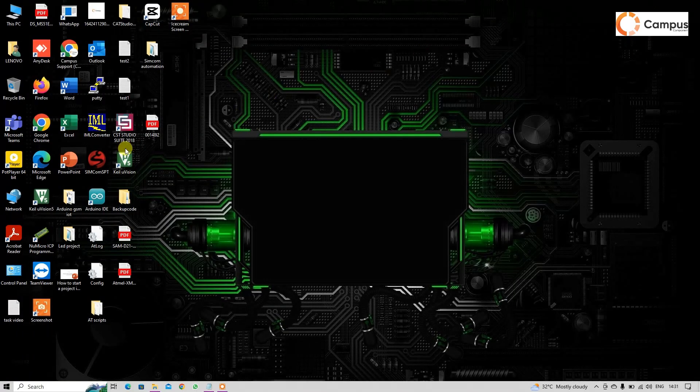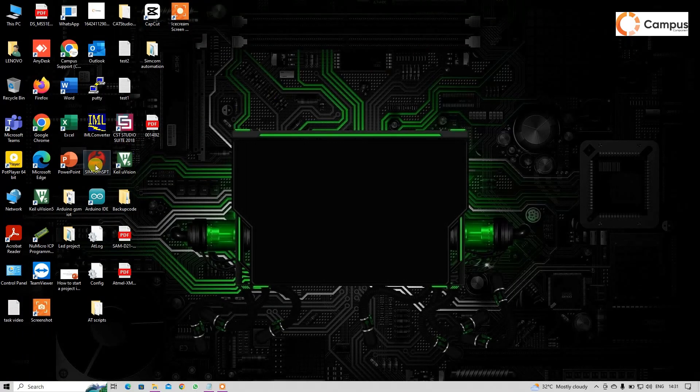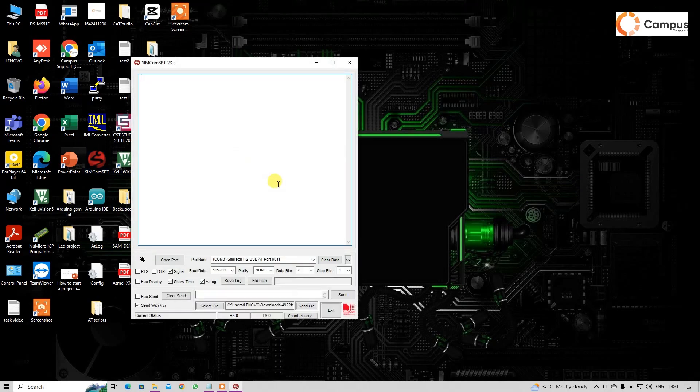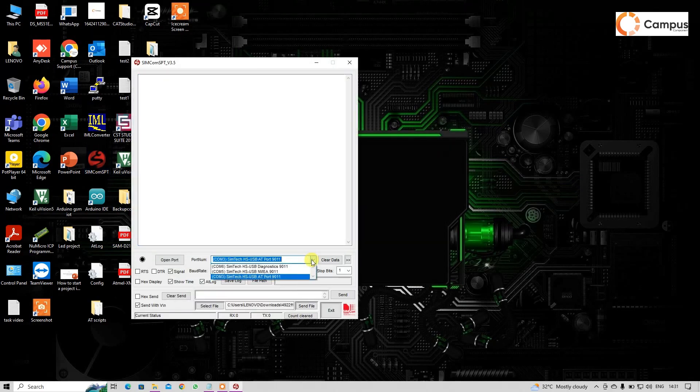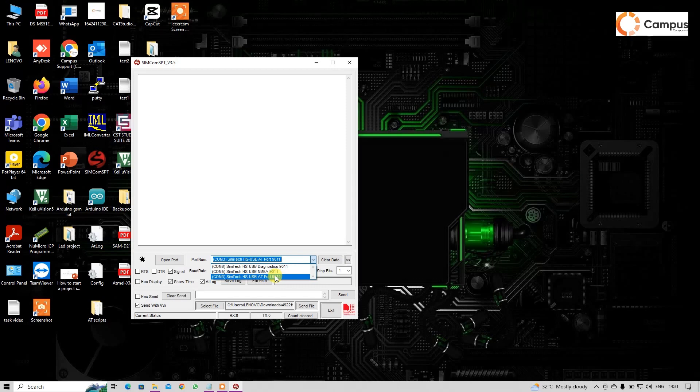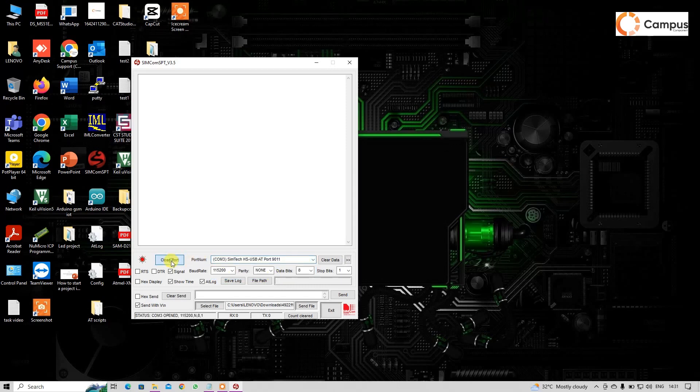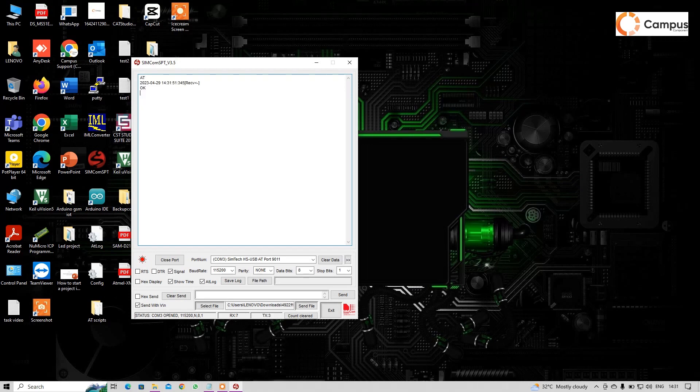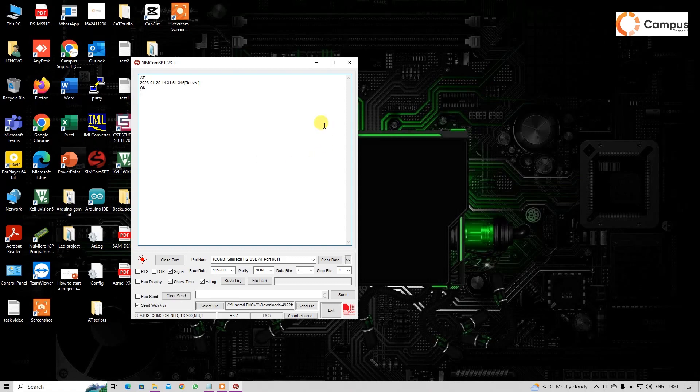To check our module is working or not, I am using here simple AT command. So select AT port, open the port, and check by AT. That shows OK. That means our module is working perfectly. So that is it for today.